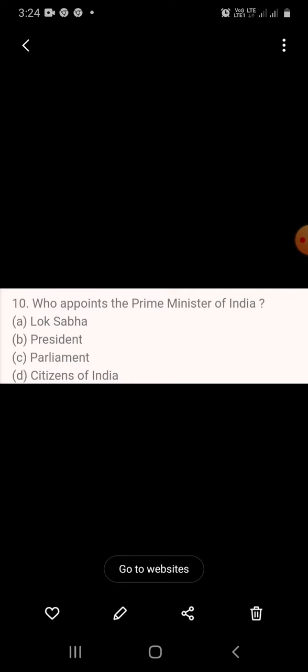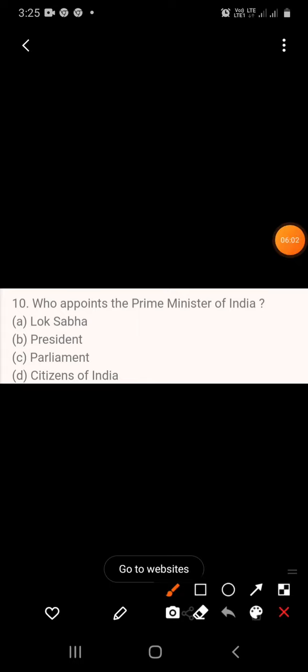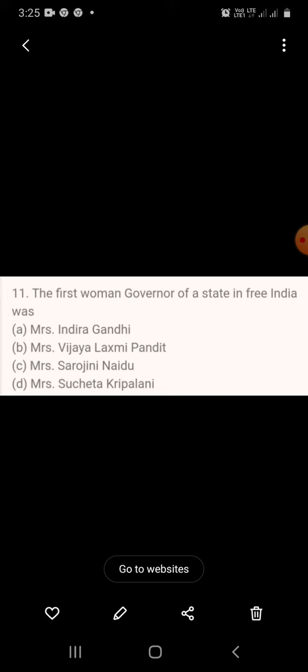Question 10: Who appoints the Prime Minister of India? A. Lok Sabha, B. President, C. Parliament, D. Citizens of India. The answer is President.